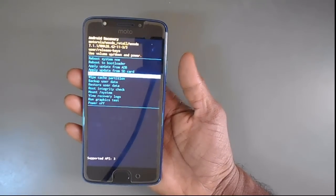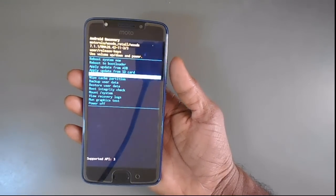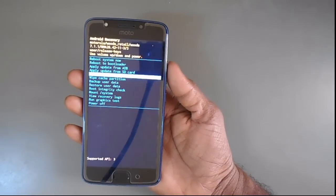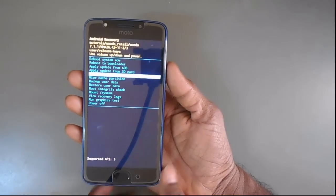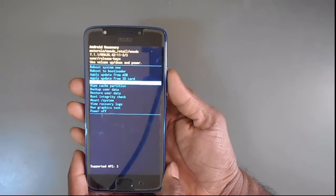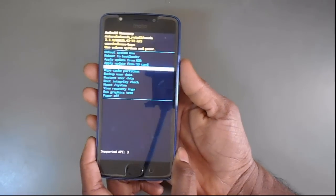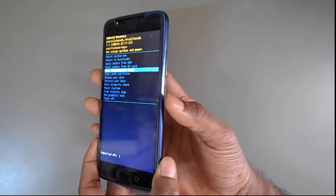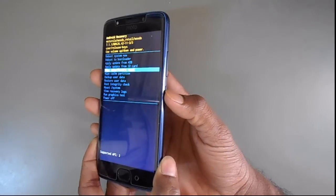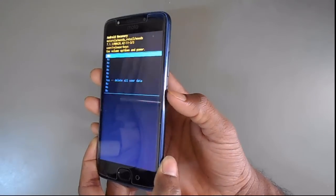Use the volume up and down button to move the cursor. Then, use the power button to enter into factory reset.